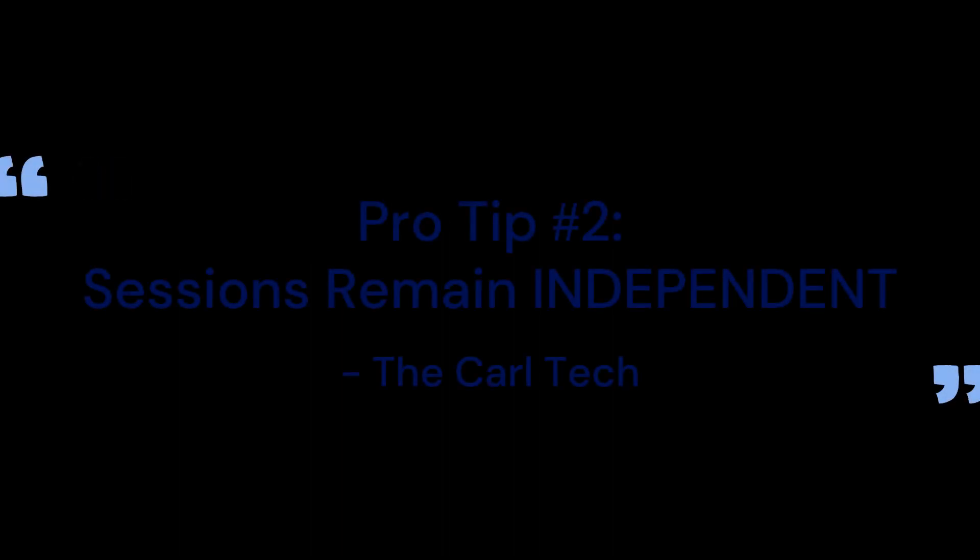Pro tip number two: sessions remain independent. One of the biggest benefits of multi-session WhatsApp bots is that each session remains completely independent. This means you can configure each one differently, use different command sets, apply different automation, etc.